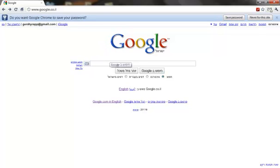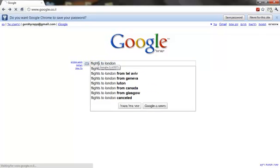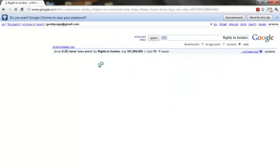Now you just type in to test it — Flights to London. And that's how you set up a proxy in Chrome. I hope you enjoyed watching this video. Thank you.